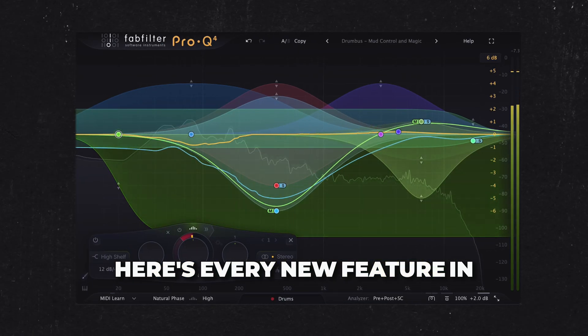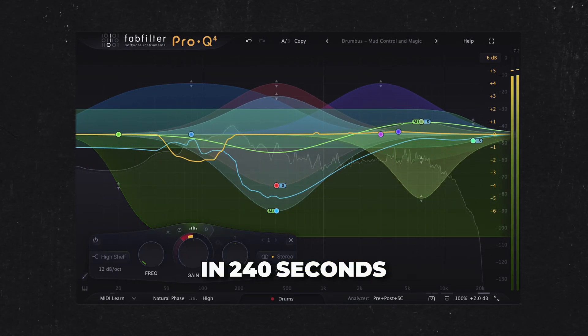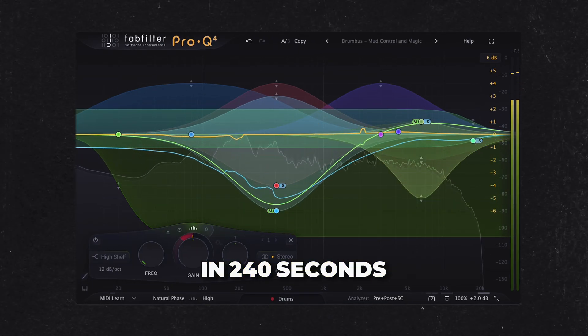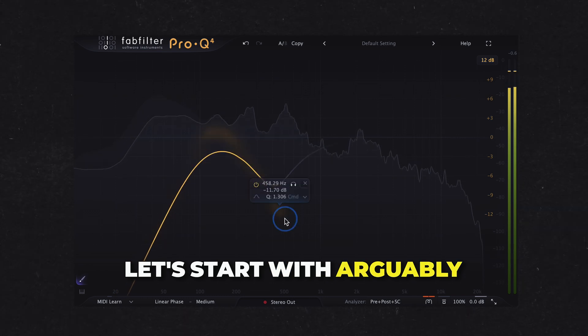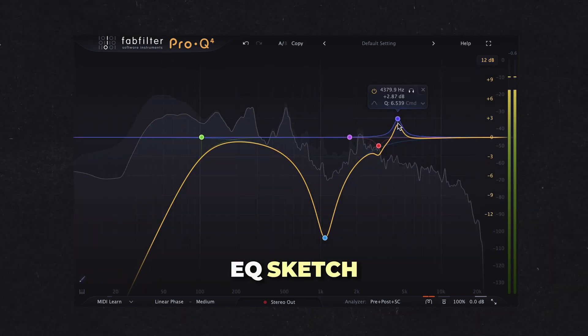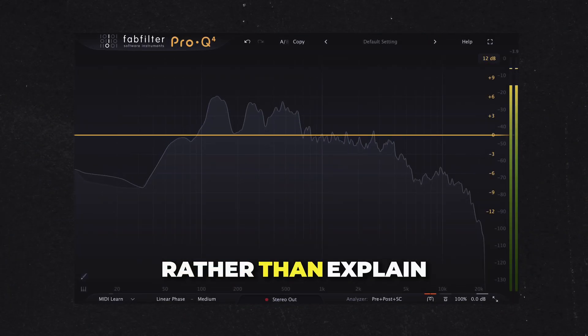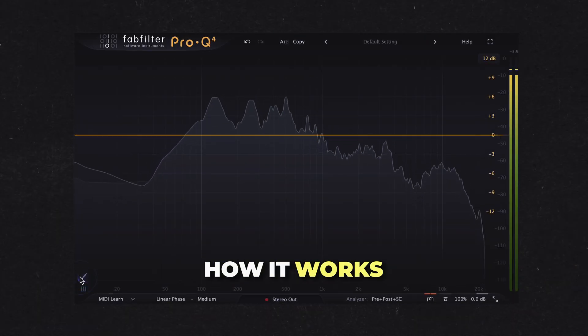Here's every new feature in FabFilter's Pro-Q4 in 240 seconds. Let's start with arguably the coolest addition: EQ Sketch. Rather than explain, let me show you how it works.